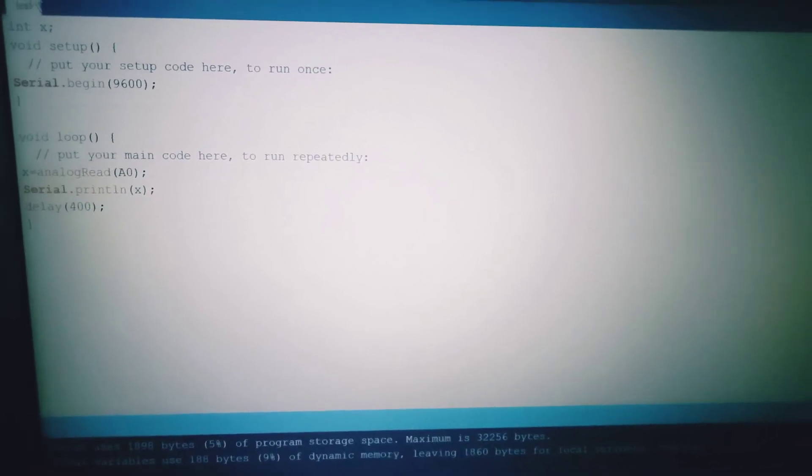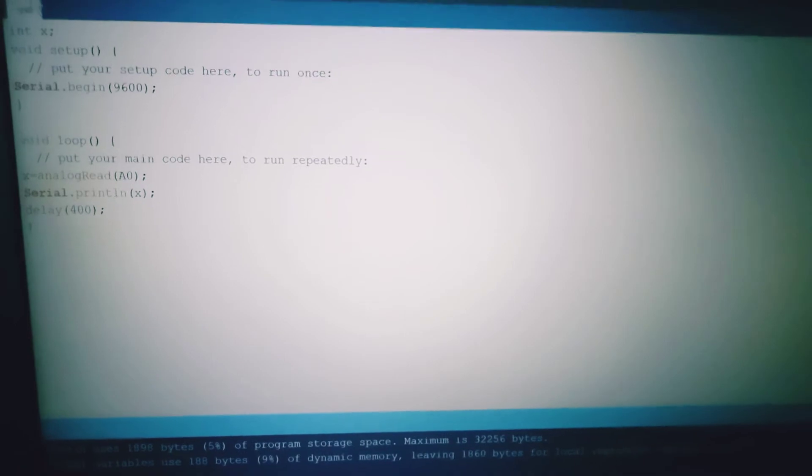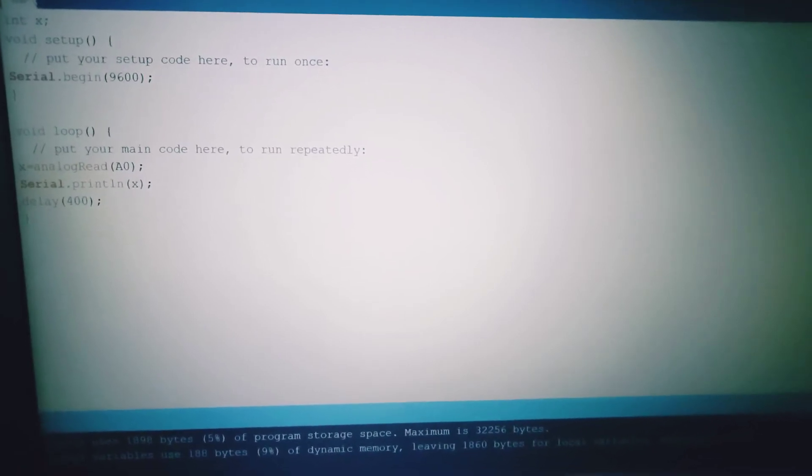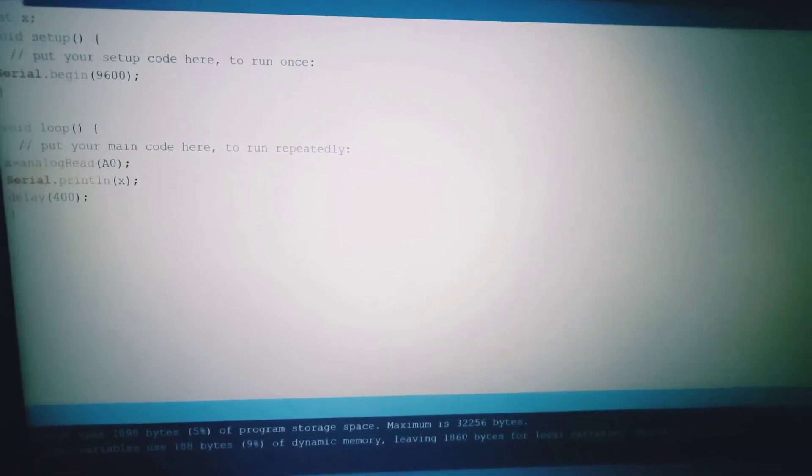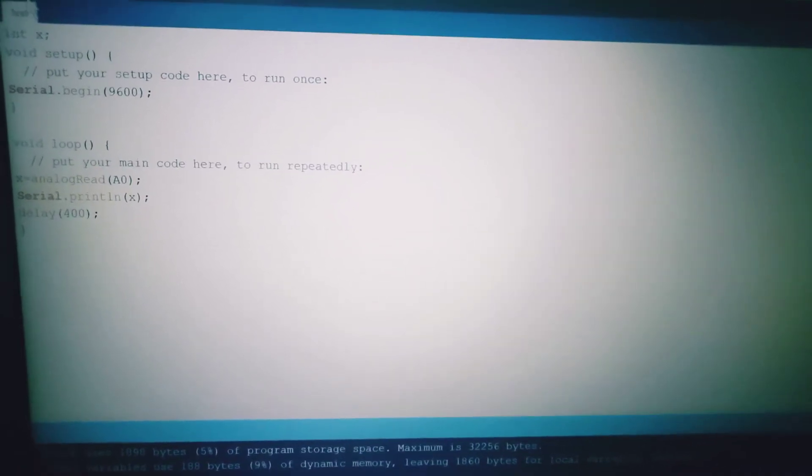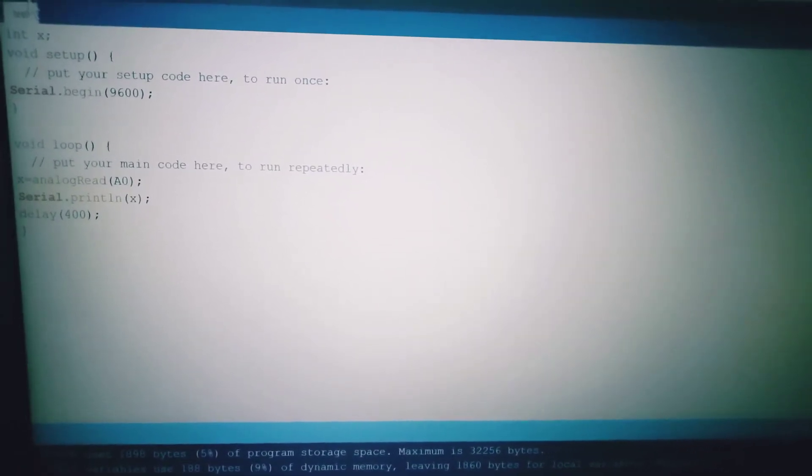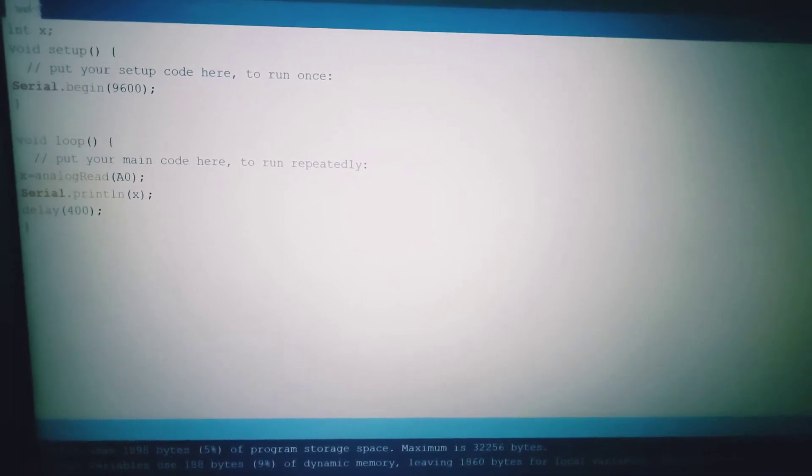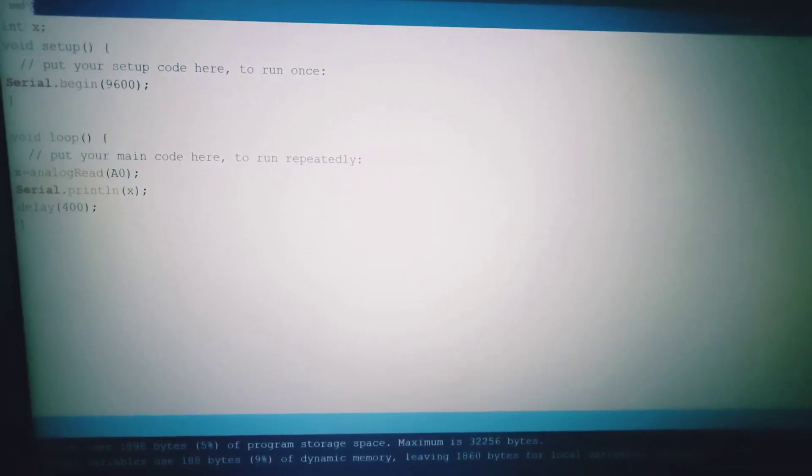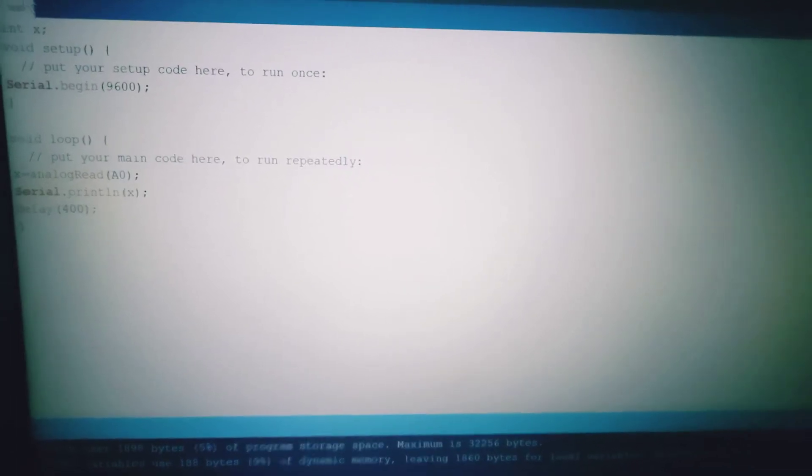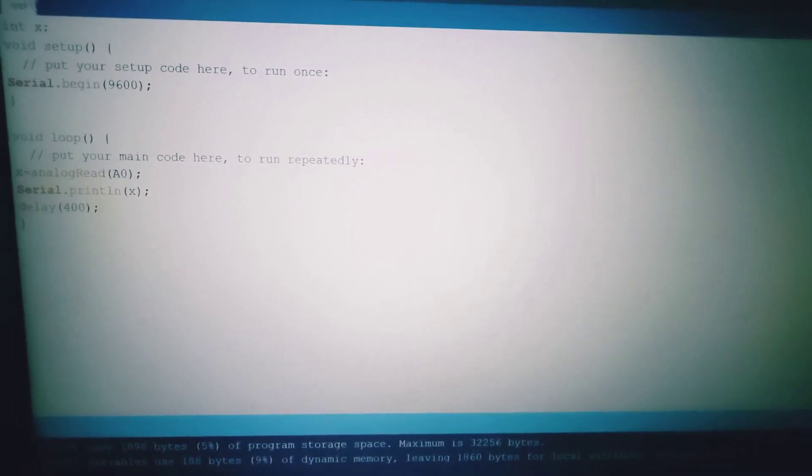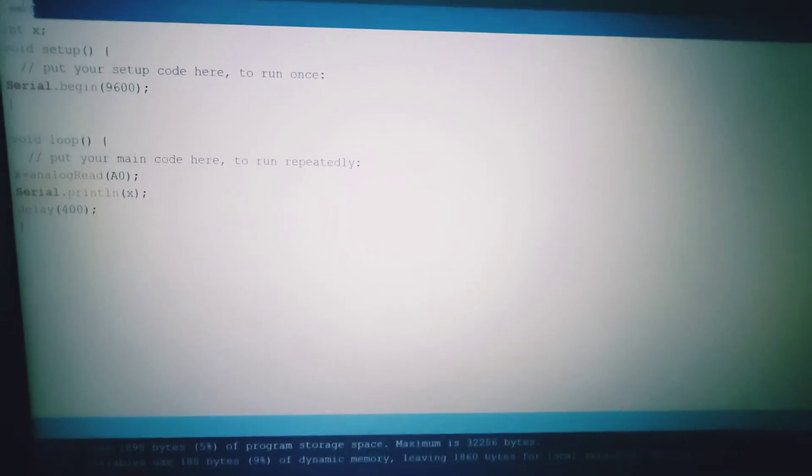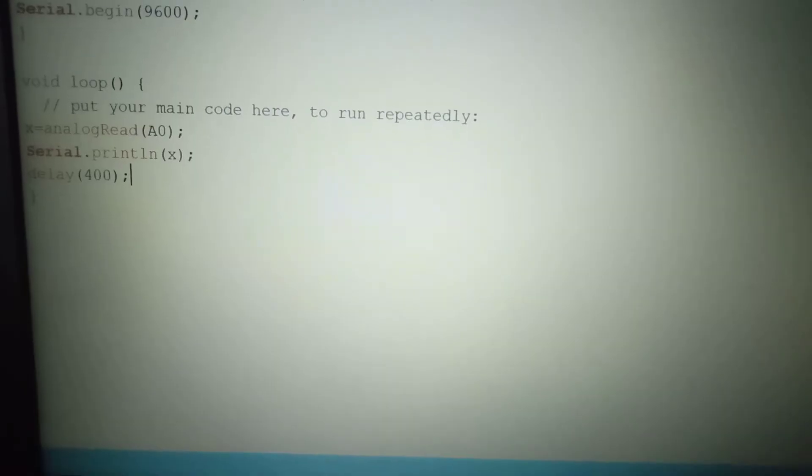So let's first see the coding I have written in Arduino software.